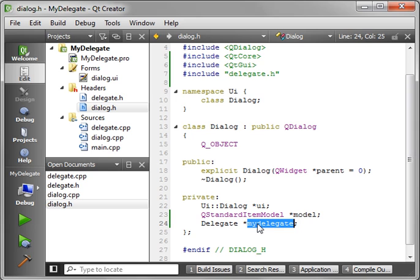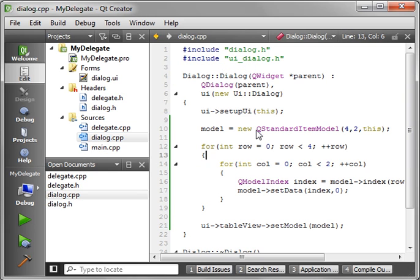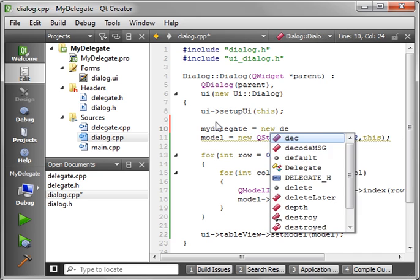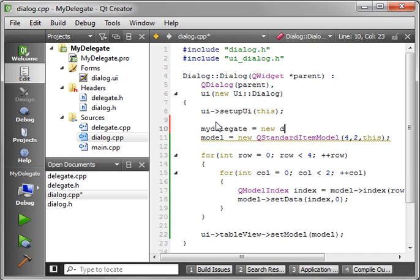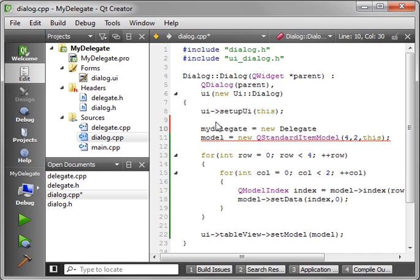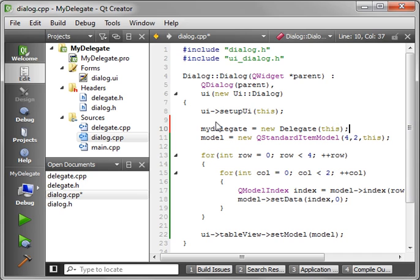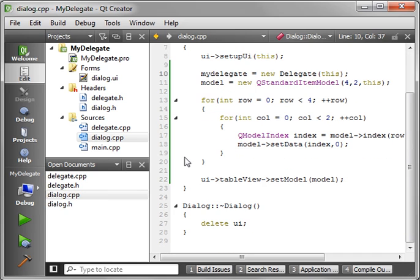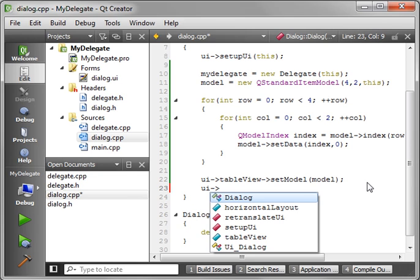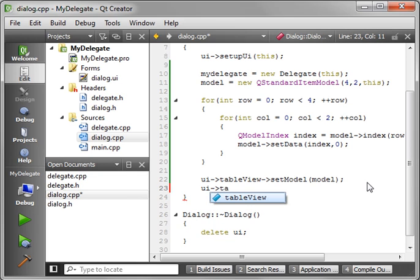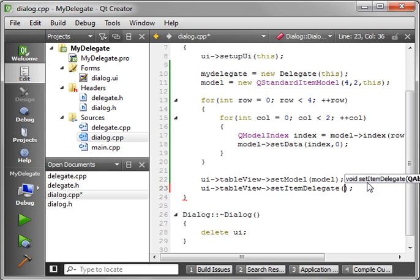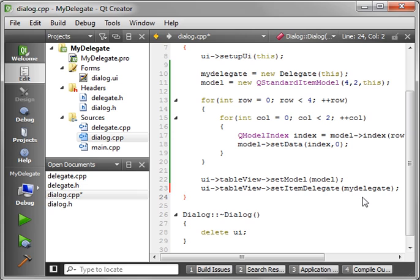All right, now we'll grab this, we'll go back into our dialog's implementation, and let's actually create one of those in memory. So we'll say my delegate equal new delegate, and give it this as the parent. That way, it's in memory, it's ready to go. And let's actually set the delegate, UI, table view, set item delegate, my delegate.